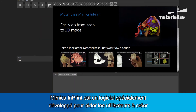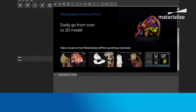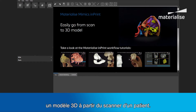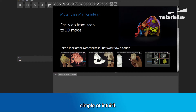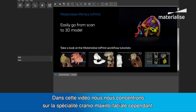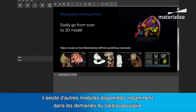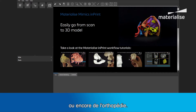Mimix Imprint is a software program especially developed to help users go from a medical scan to a 3D model. It uses a very powerful yet simple predefined workflow to minimize time and optimize user friendliness. This video focuses on the cranio-maxilio-facial applications of Imprint. However, there are other modules available, such as for the cardiovascular and orthopedic fields.